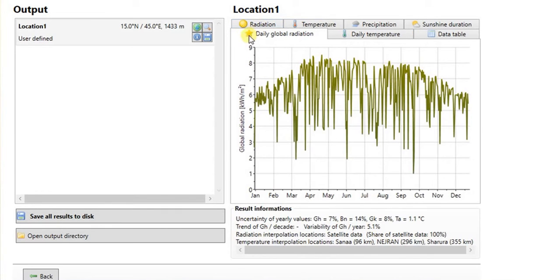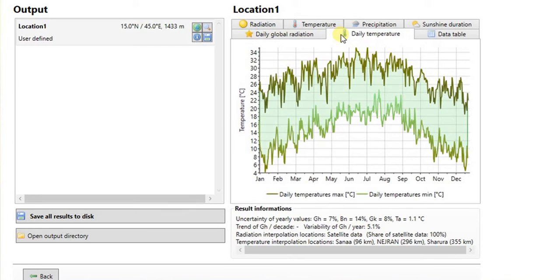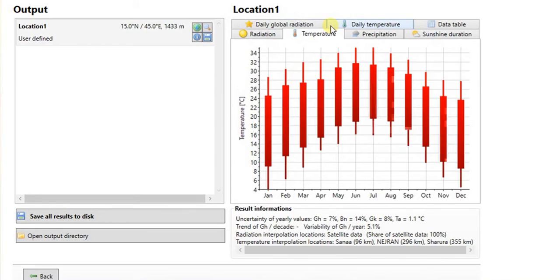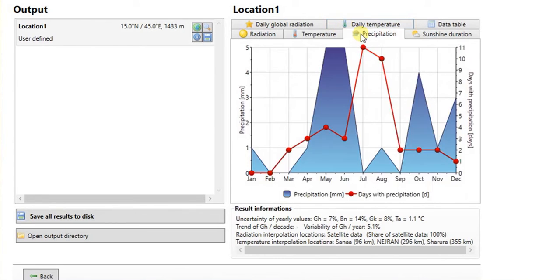A trend of daily irradiation throughout the whole year. Temperature profile of the location. Precipitation.